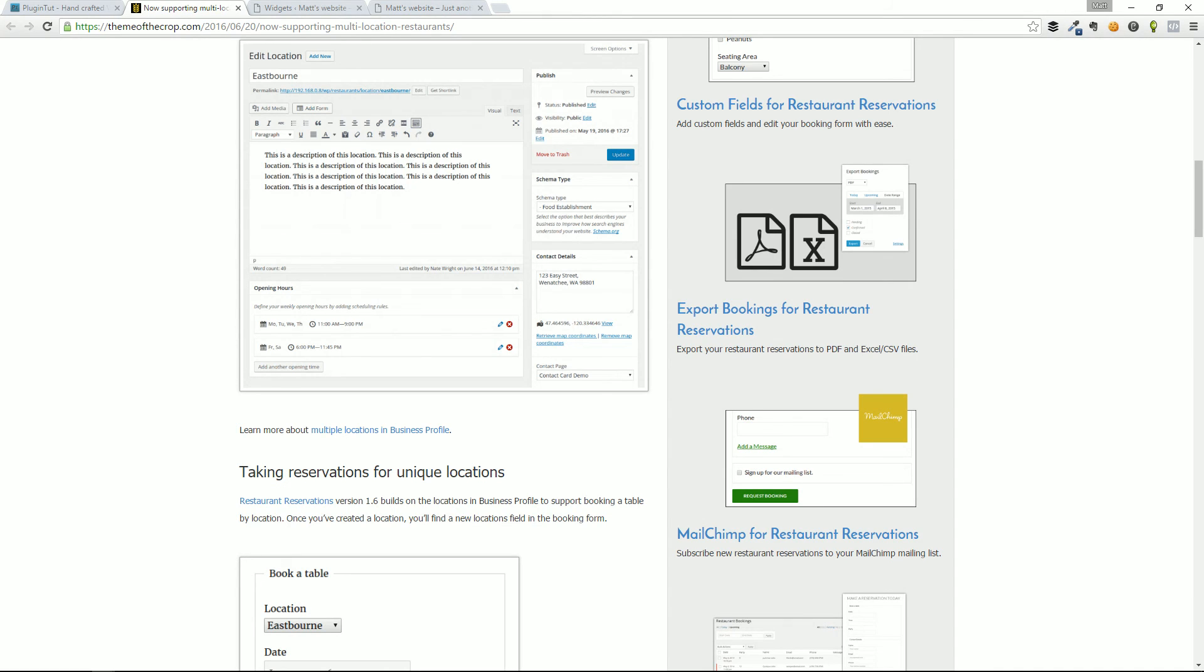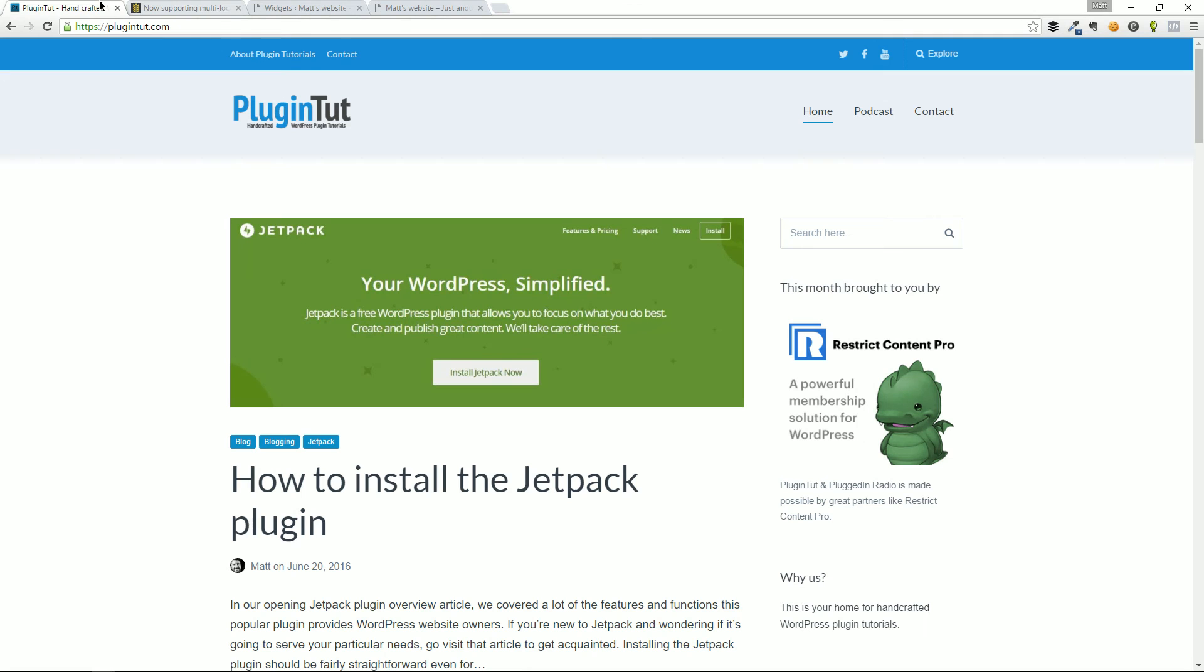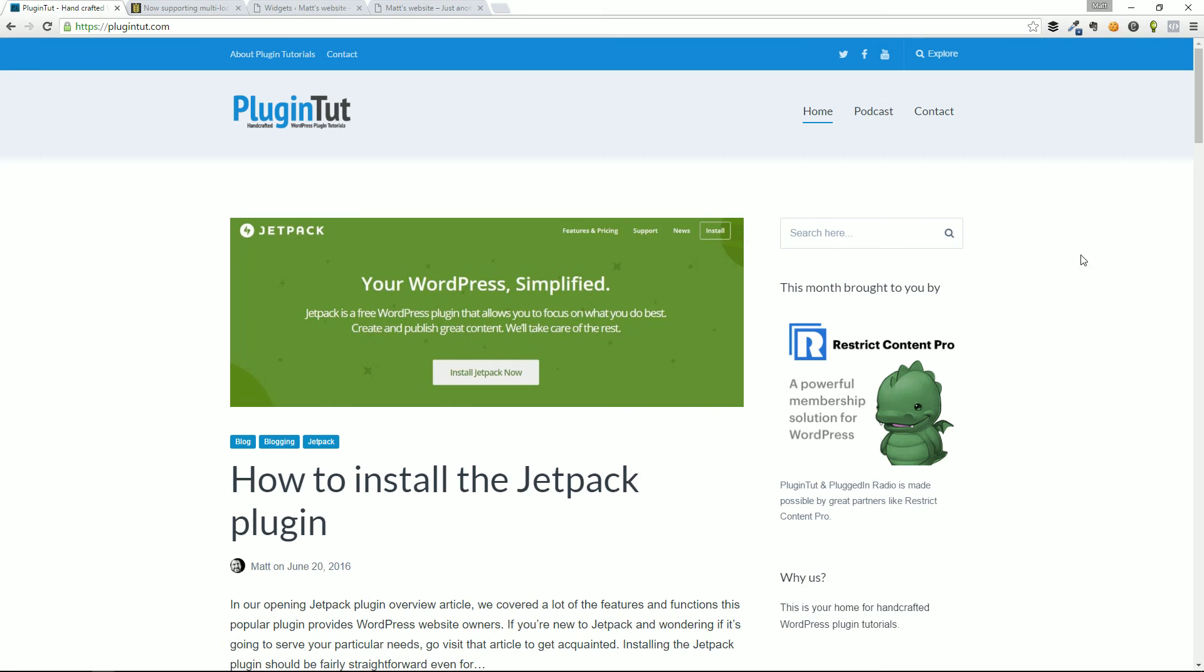Again, it's plugintut.com. If you do enjoy these podcasts and these tutorials, go ahead and hit like in YouTube. It really helps our cause. Share, tell your friends, tell your family, and as always, check out plugintut.com for the most updated tutorials. Thanks, everybody.